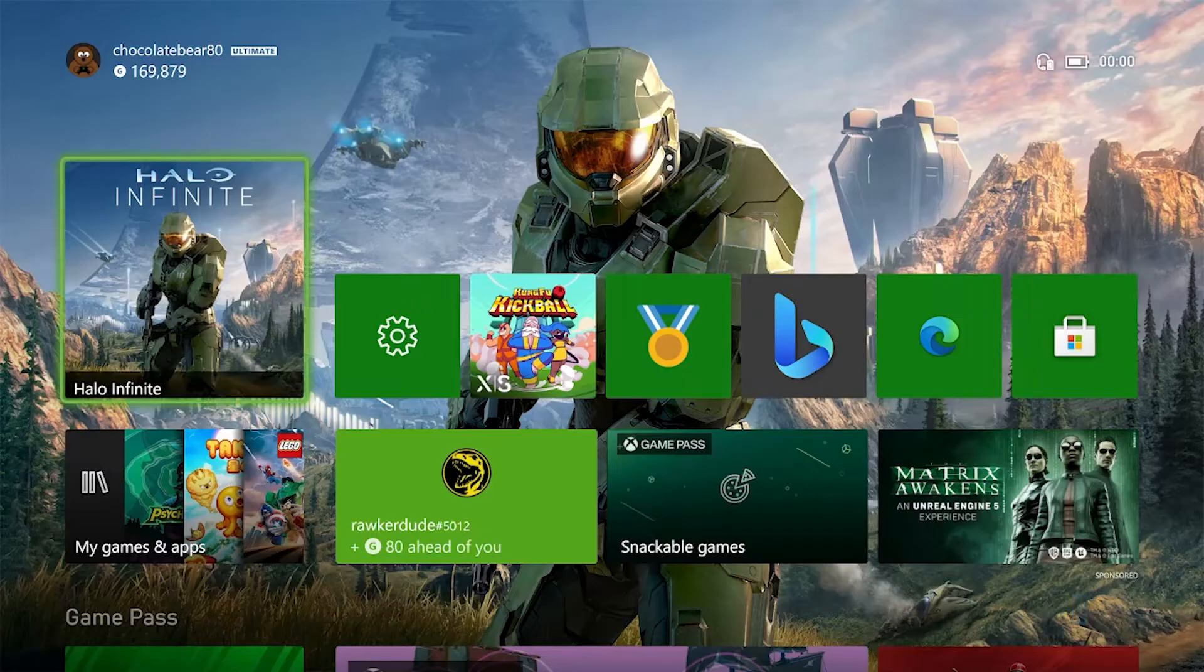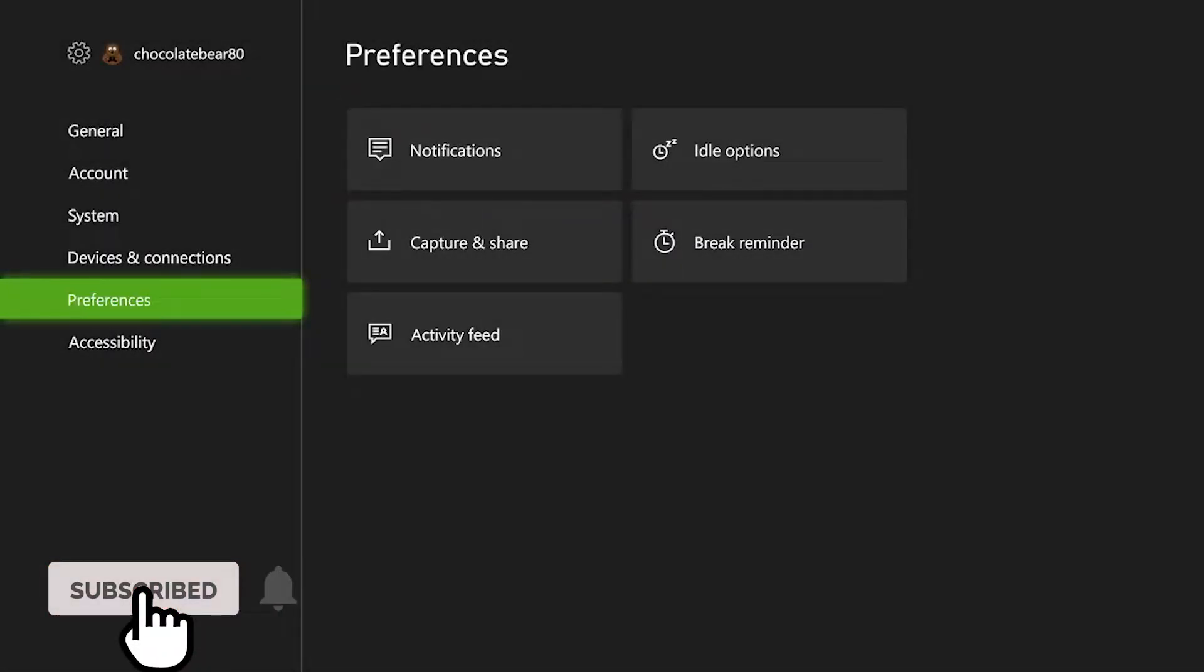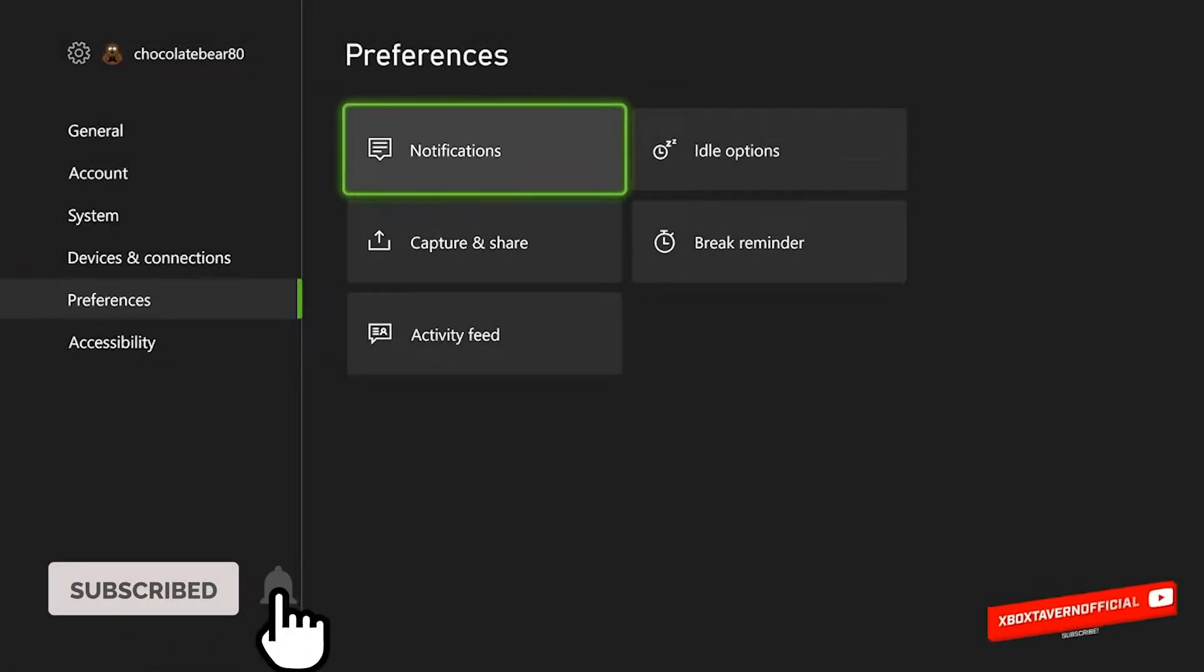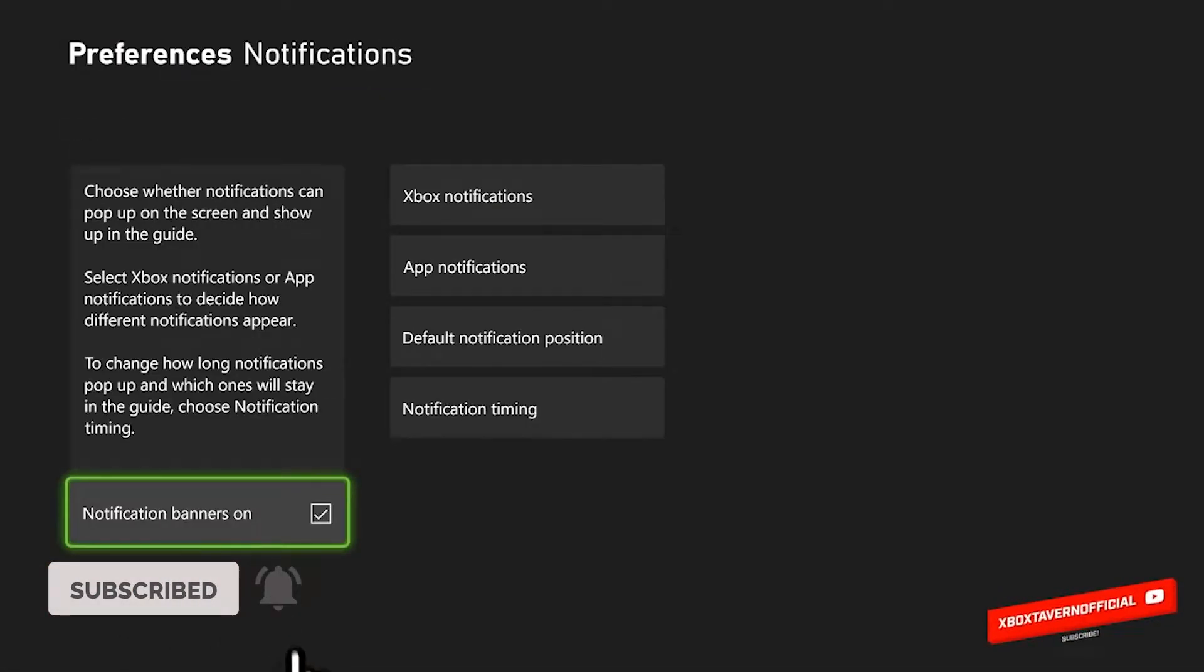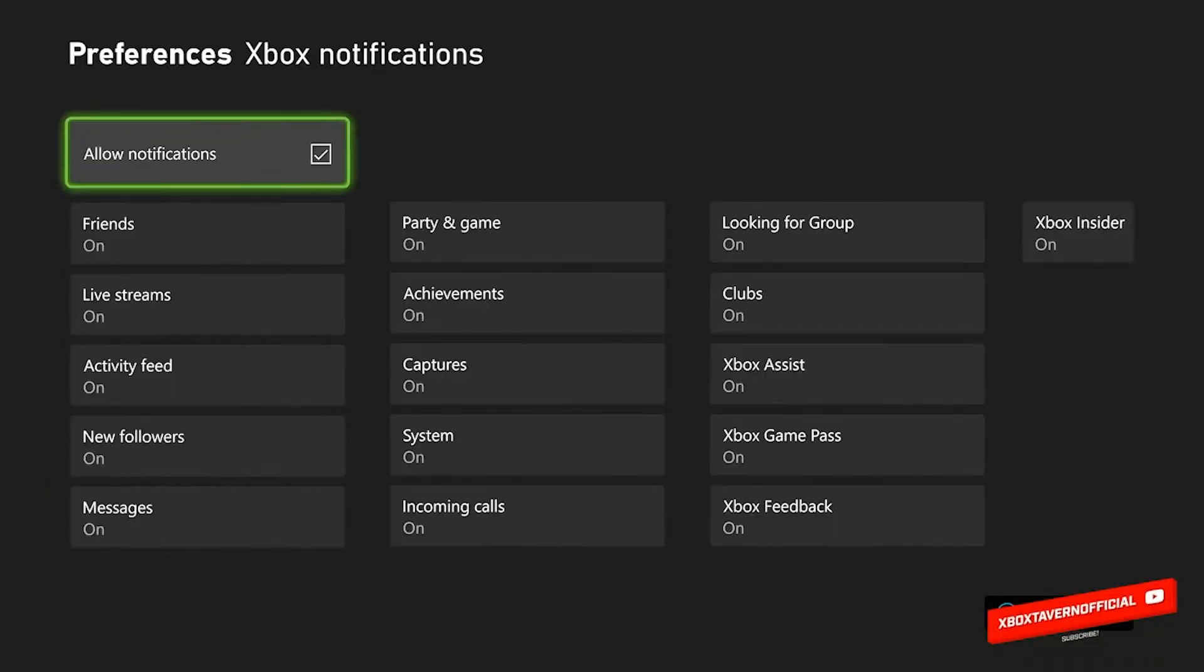Welcome back to Xbox Tavern. My name is Daniel. Today I'm going to show you how to move your notifications from the bottom of your screen to the top right, left, or wherever you want it.